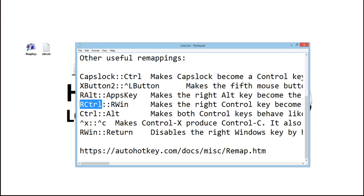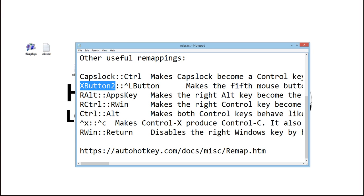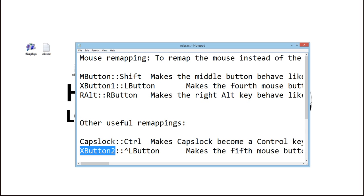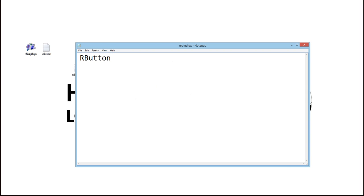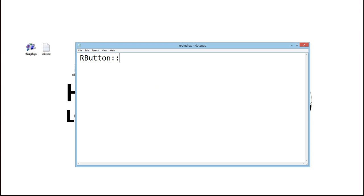For example, Ctrl, RCtrl, RAlt, XButton2 which is your 5th mouse button, and XButton1 which is your 4th mouse button, and so on. You can find the nomenclature on the internet. The button that you want to map something to, and then colon colon, and then the button that you want to have bound to that first button or key — that's basically that.